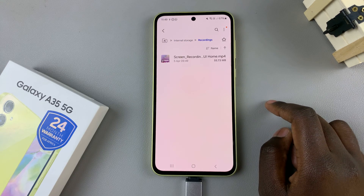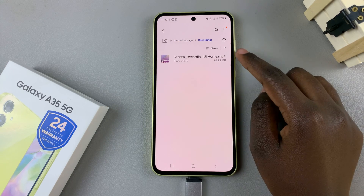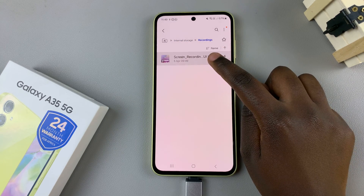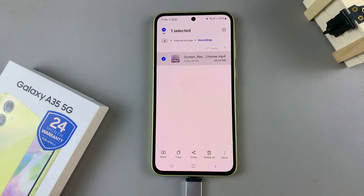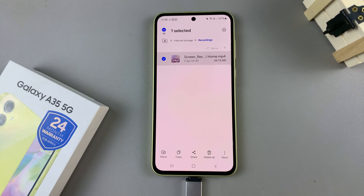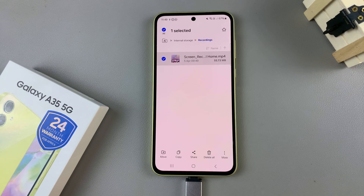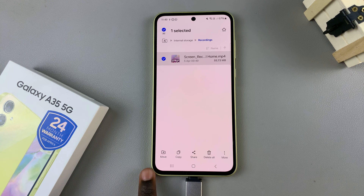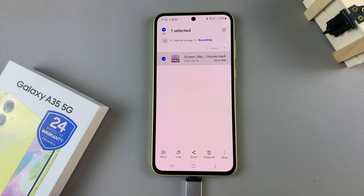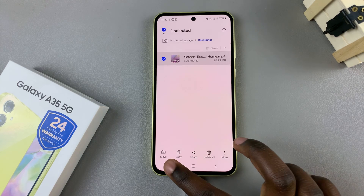For example, I wish to transfer the screen recording. I'll select it like that, and you can choose to select multiple files — it's up to you to decide. Then you choose your transfer option. You're given two methods: move and copy, so it's up to you to decide which one suits your needs.